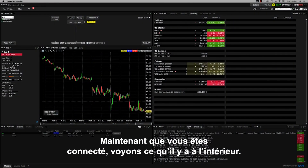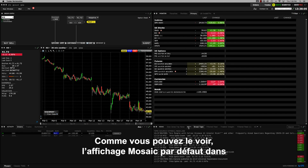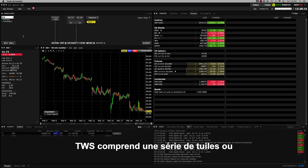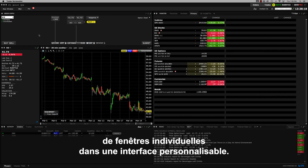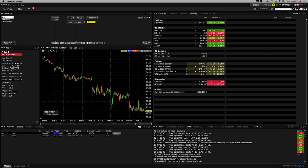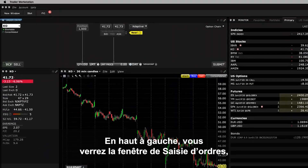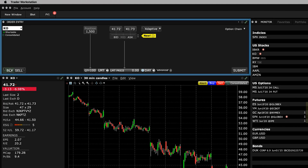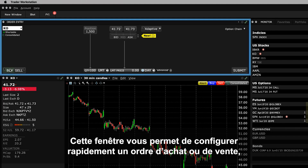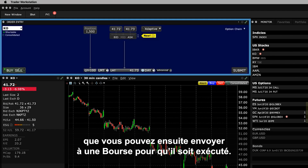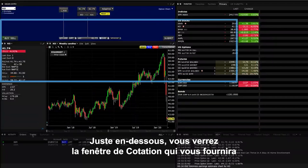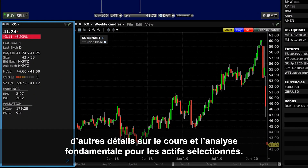Now that you're in, let's take a look around. The default mosaic view inside TWS comprises a series of individual tiles or panels that operate within a highly configurable interface. To the upper left, you'll see the Order Entry window which includes the price quote for a selected financial instrument. This window enables you to quickly configure a buy or sell order which you can then submit to an exchange for execution. Below that, you'll see the Quote panel which will provide you with additional pricing and fundamental details for the selected asset.